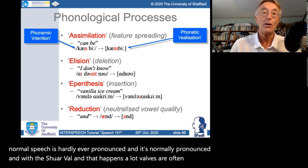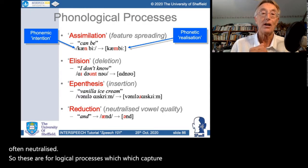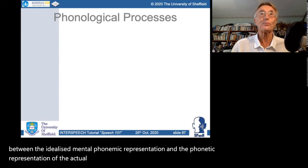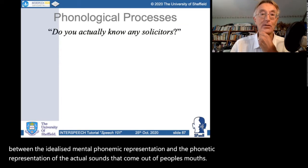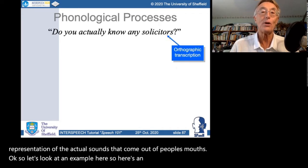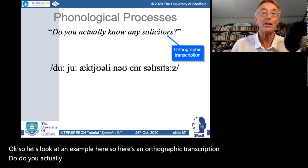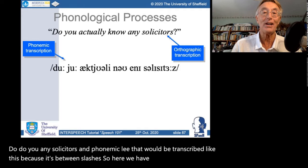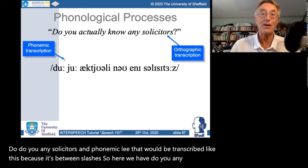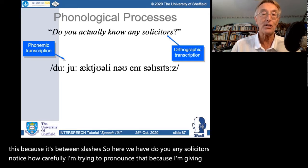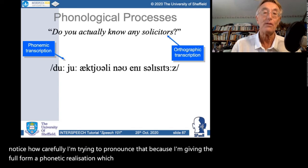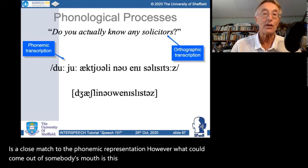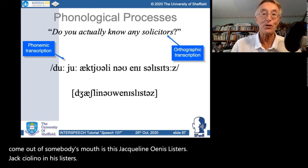These phonological processes capture the relationship between the idealised mental phonemic representation and the phonetic representation of the actual sounds that come out of people's mouths. For example, 'Do you actually know any solicitors?' — phonemically transcribed in full between slashes — when carefully pronounced closely matches the phonemic representation. However, what could come out of somebody's mouth in casual speech shows many phonological processes: lots of elisions, sounds going missing, assimilations, epenthesis and reduction.